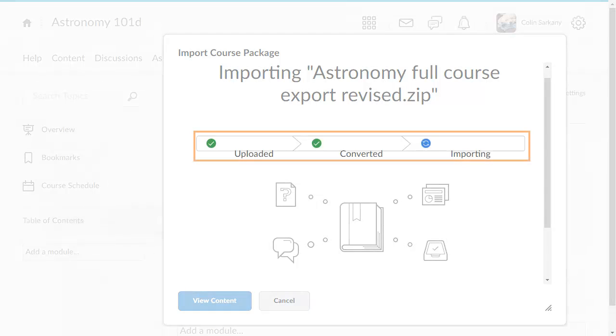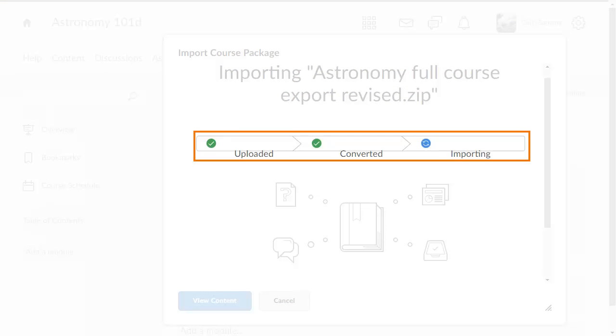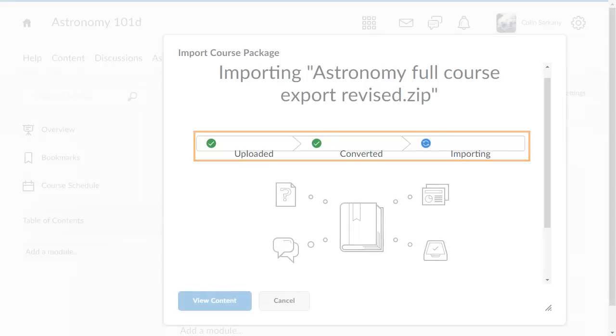The import begins. Follow the status of the import by reviewing the progress bar.